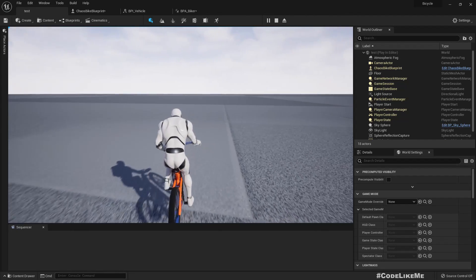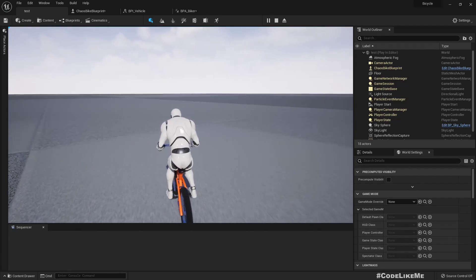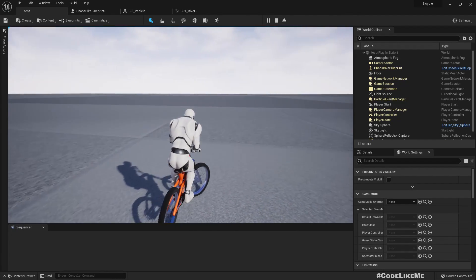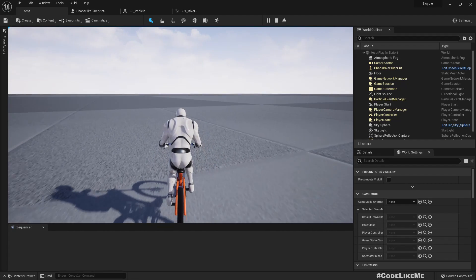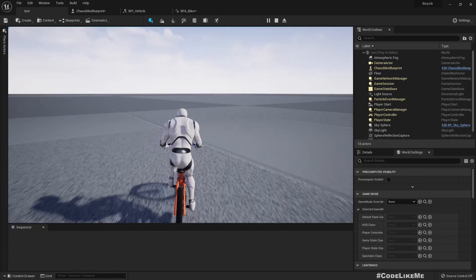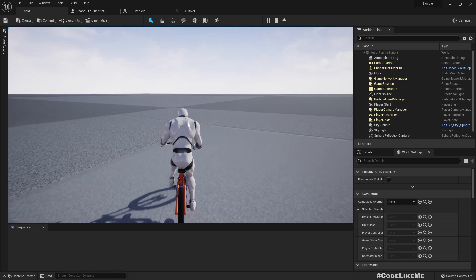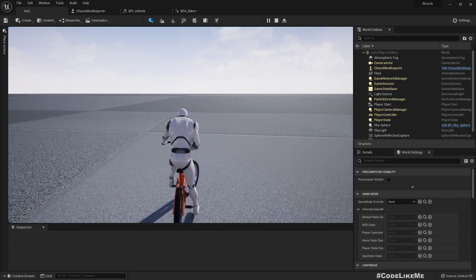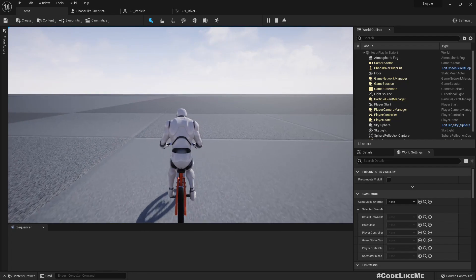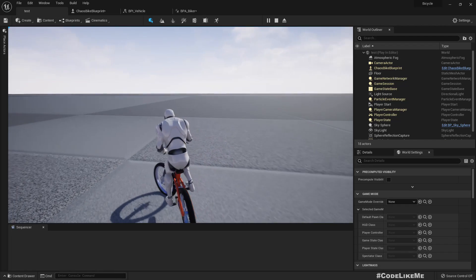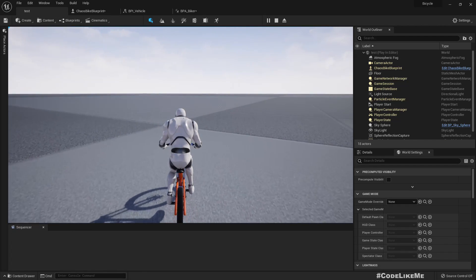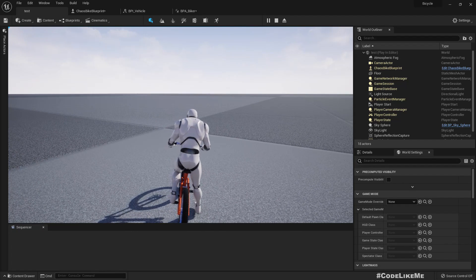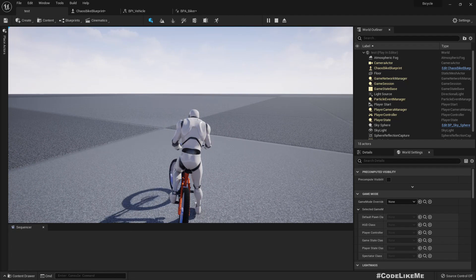This is still driven by the full body IK system that we implemented using the control rig. Previously we used an animation for this, but we had some problems, so that's why I decided to go with the control rig when the bike is stopped. Let's see how to do this today.